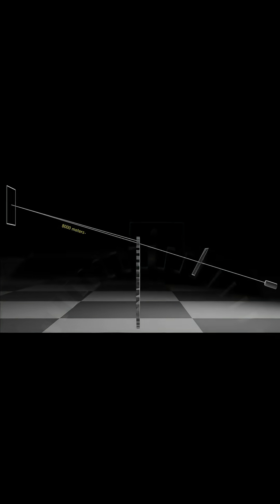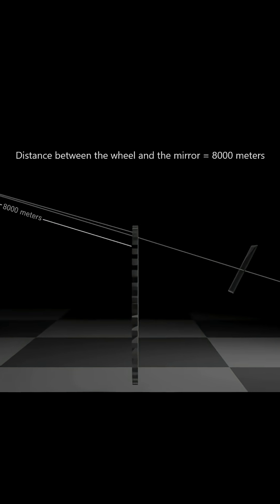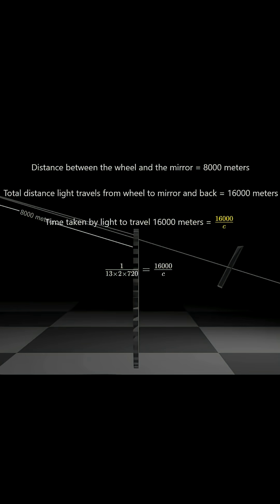Now, the distance from the wheel to the mirror is 8 kilometers, so the light travels 16 kilometers in total. If we call the speed of light C, the time taken to travel 16,000 meters is 16,000 divided by C. This time must match the time it takes to rotate the wheel by one tooth's width, and solving for C gives us the speed of light: 3 times 10 raised to 8 meters per second.